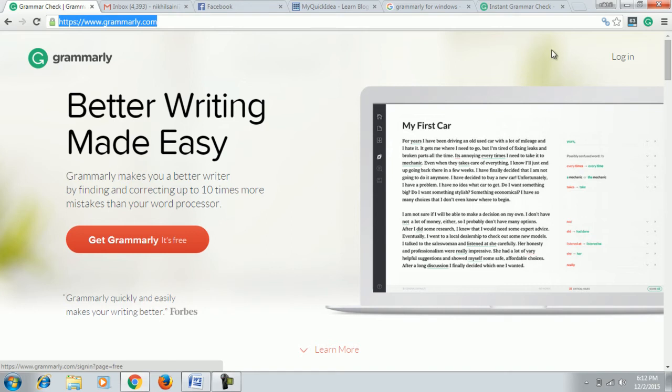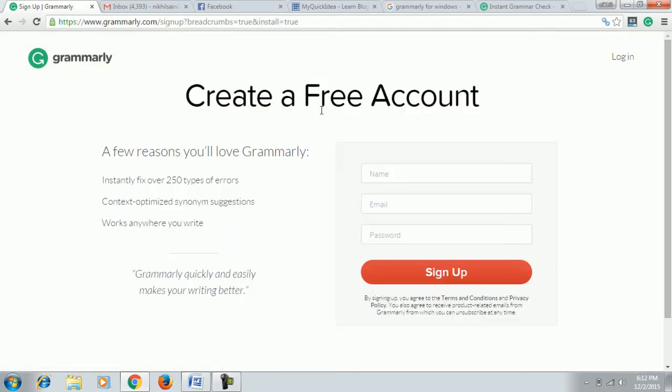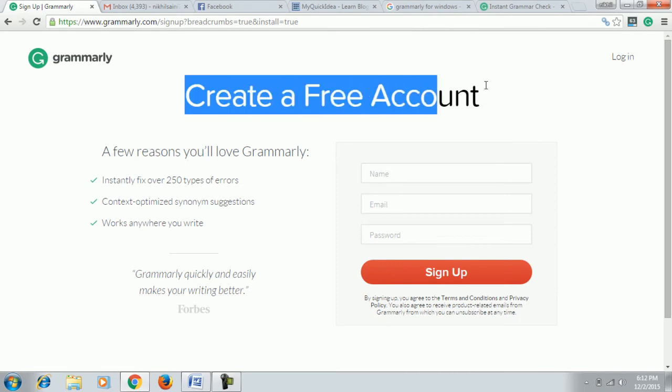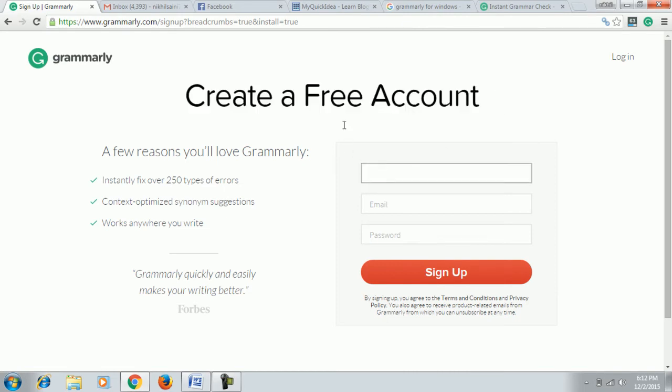Then you have to login. If you already have an account, then log in from here. Otherwise, click on Get Grammarly - it's free. As you click here, you see you have to create a free account.